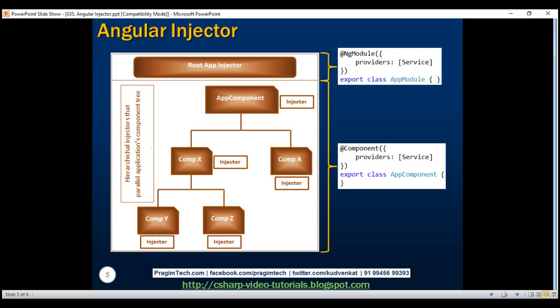One way to fix this error is by registering our service again with the injector at our employee list component as well, but that's not a very good approach. By doing so, we are effectively registering our service twice — once with the injector at home component level, and a second time with the injector at the employee list component level. By registering a service more than once, we no longer get a singleton — that is, a single instance of the service — and without a singleton, we will not be able to share data between these components.